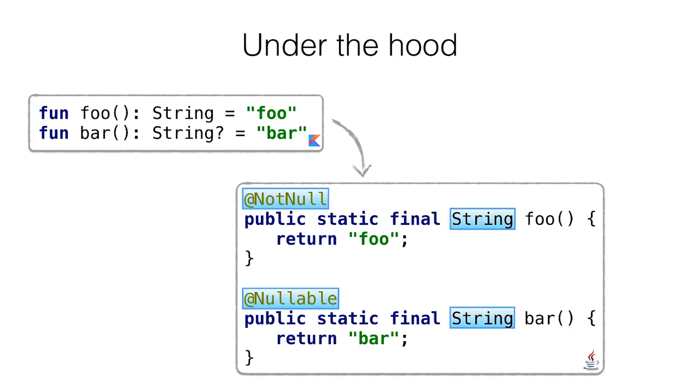At runtime, it's one string, there is no wrapper. All the checks go on at compilation time with the help of annotations.